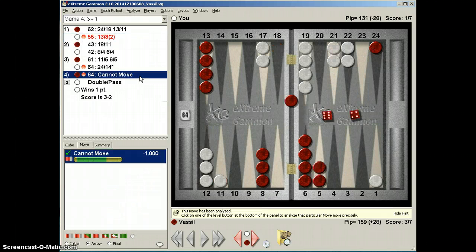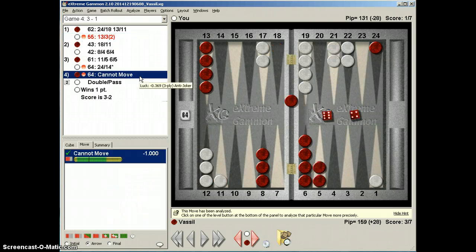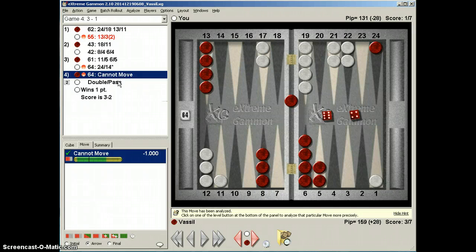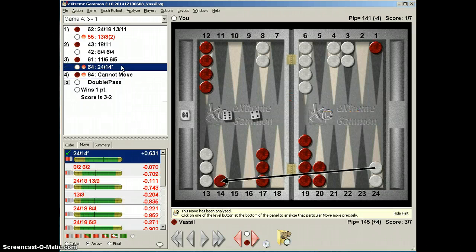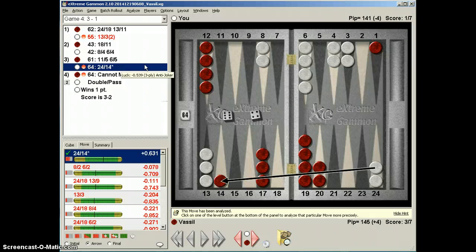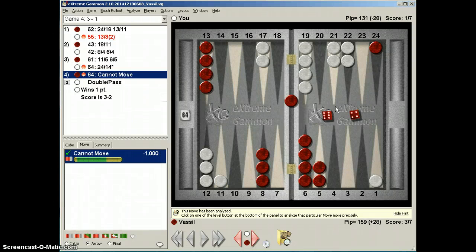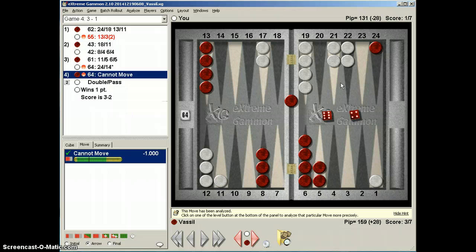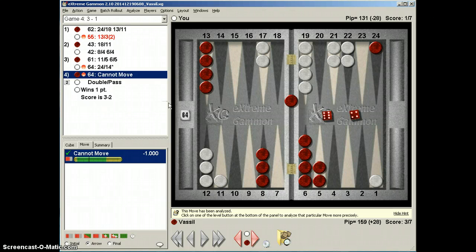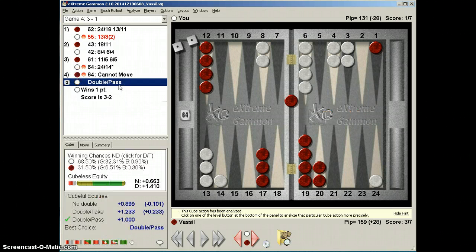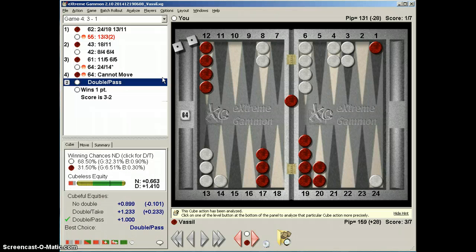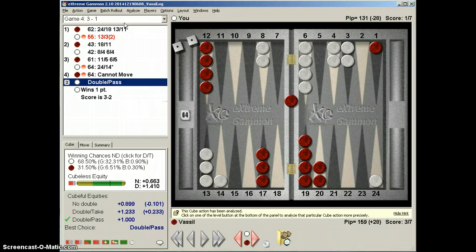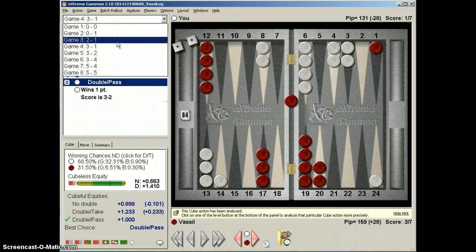We move on because we got to this point. Six-four, I killed. He rolls then a six-four. I thought it was a six-five. He fans. I then double, and he passes. It is actually a pass. It's actually a big pass. We move on, three to two.